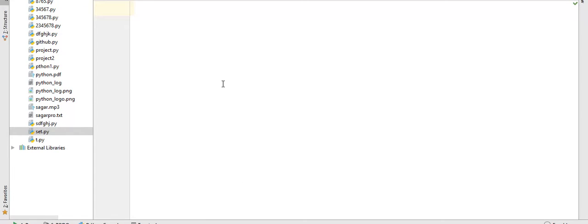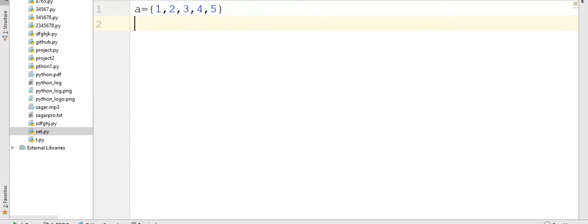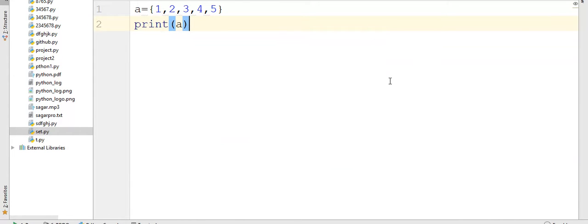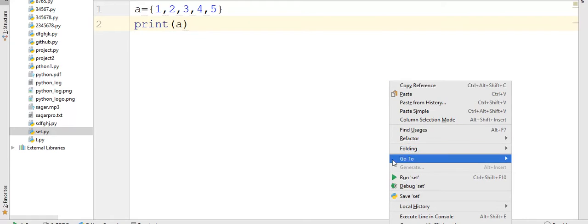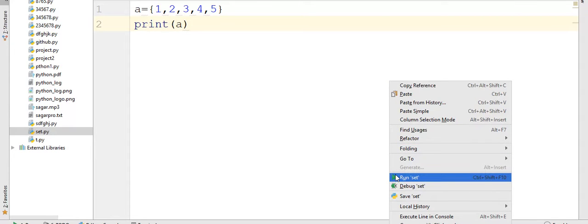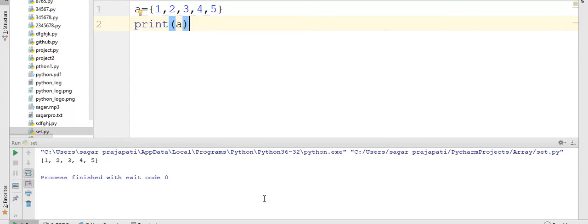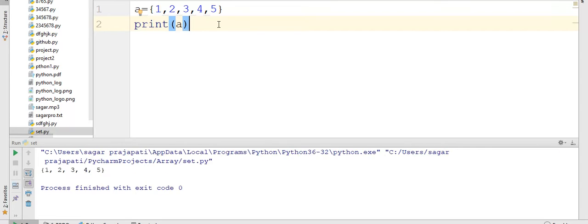Suppose I am writing here a is equal to 1, 2, 3, 4 and 5 and now we want to print this. So I write here print a. So my output is 1, 2, 3, 4 and 5 inside the curly braces.